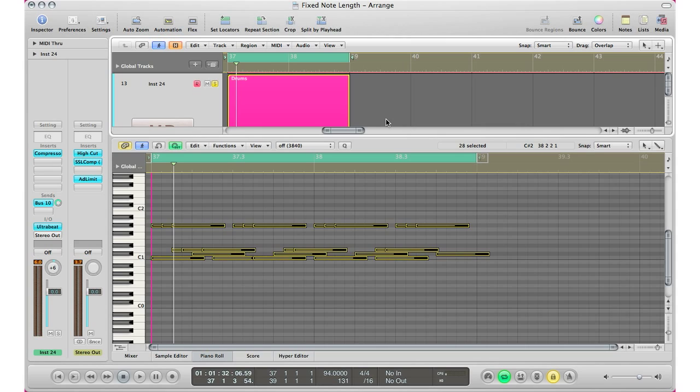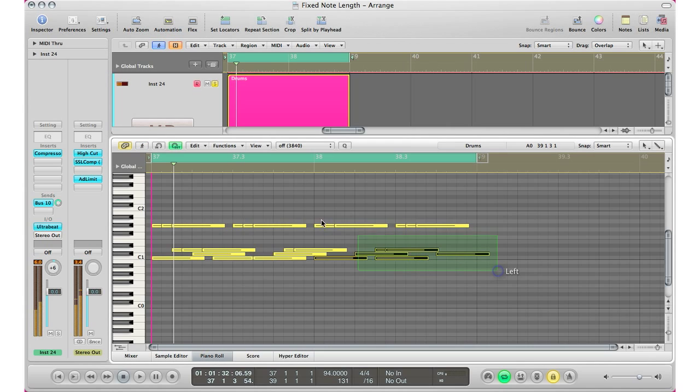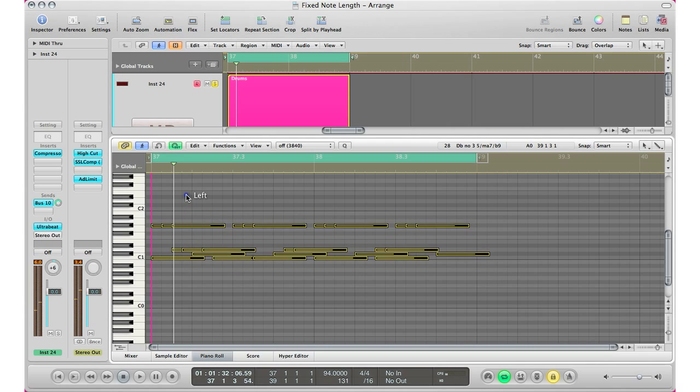What's up YouTube, it's Adam from I'm a Music Mogul and welcome to Quick Tips. Today I'm going to show you how to get a fixed note length with all your MIDI parameters right here.